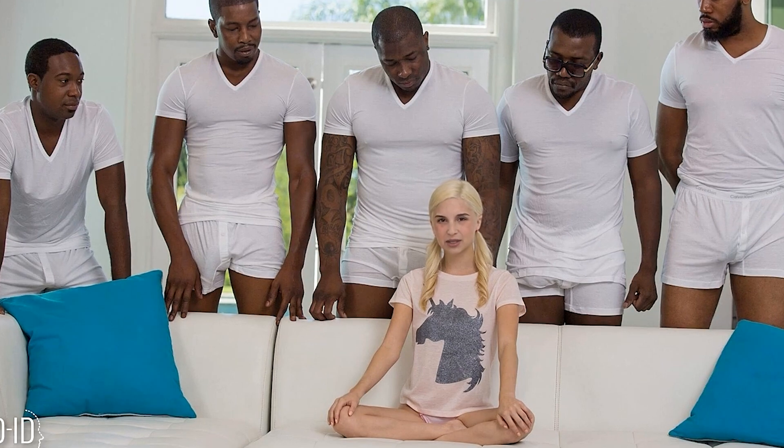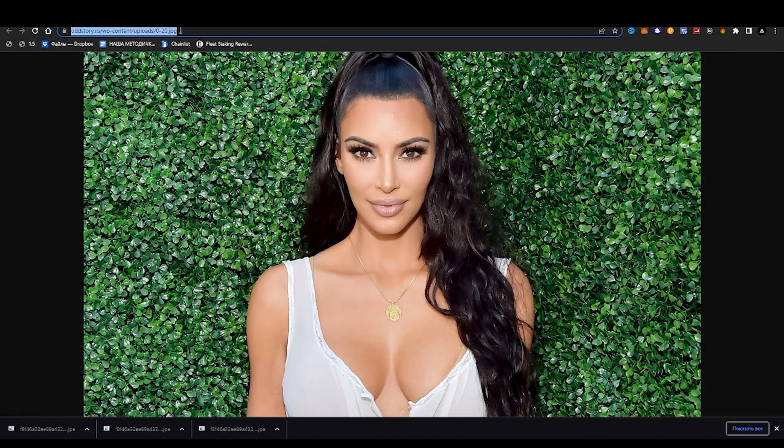Your avatar using a neural network. We will make an animated avatar of Kim Kardashian from her photo, and in the anime style — now it's a trend.